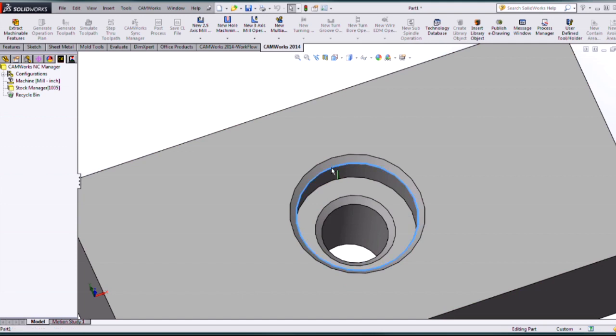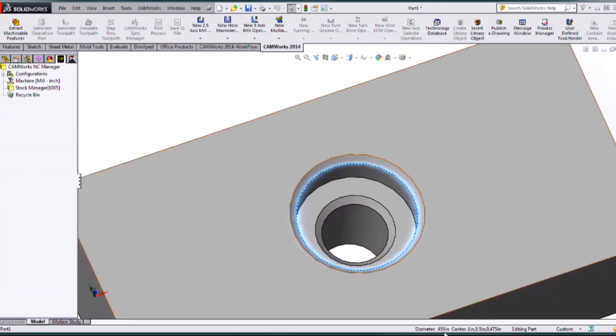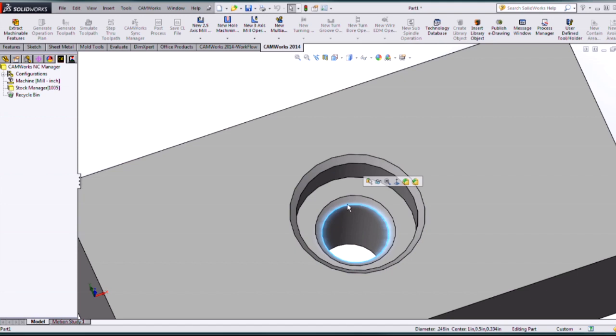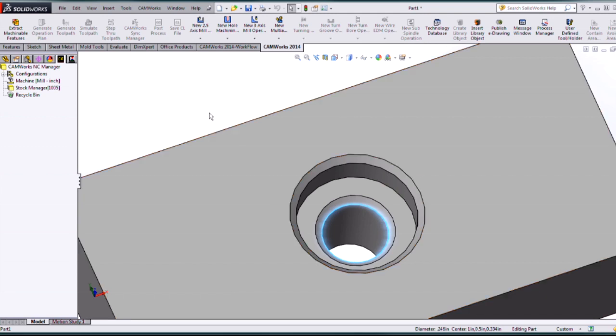The bottom diameter of Chamfer 1 is at .45 inches. The bottom diameter of Chamfer 2 is at .246, so about .25 there.